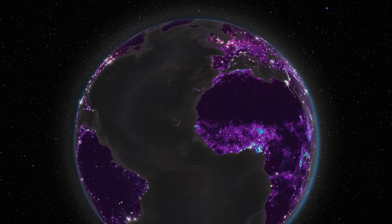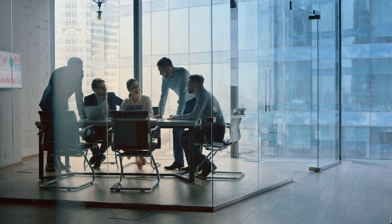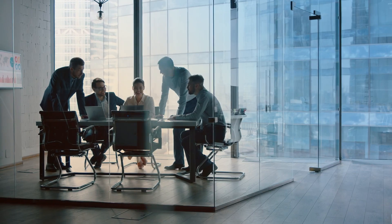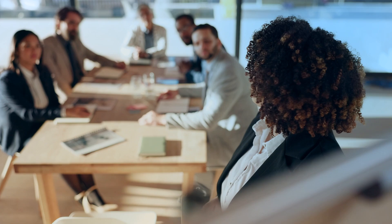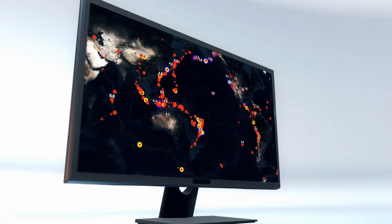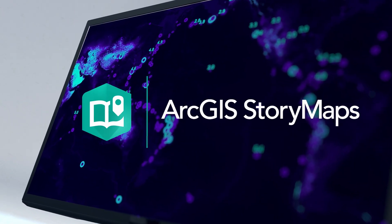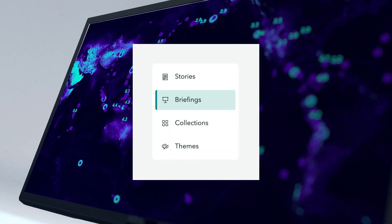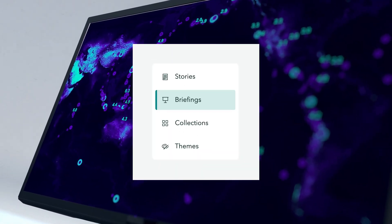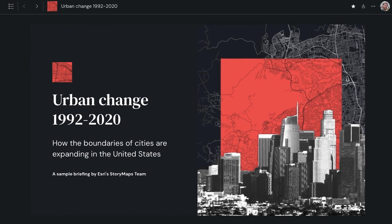In today's fast-paced world, communication is crucial to success. Sharing and presenting information concisely and effectively can be tricky, especially when it comes to the geospatial realm. ArcGIS Story Maps has a solution for you: Briefings.